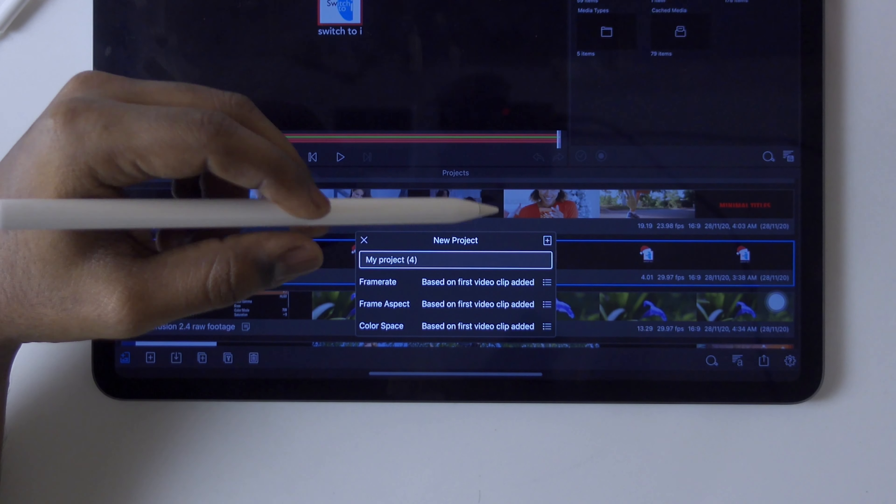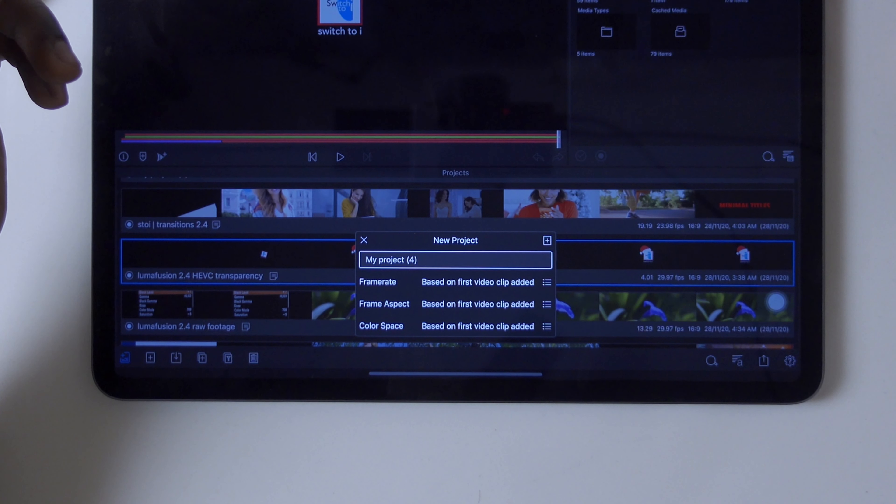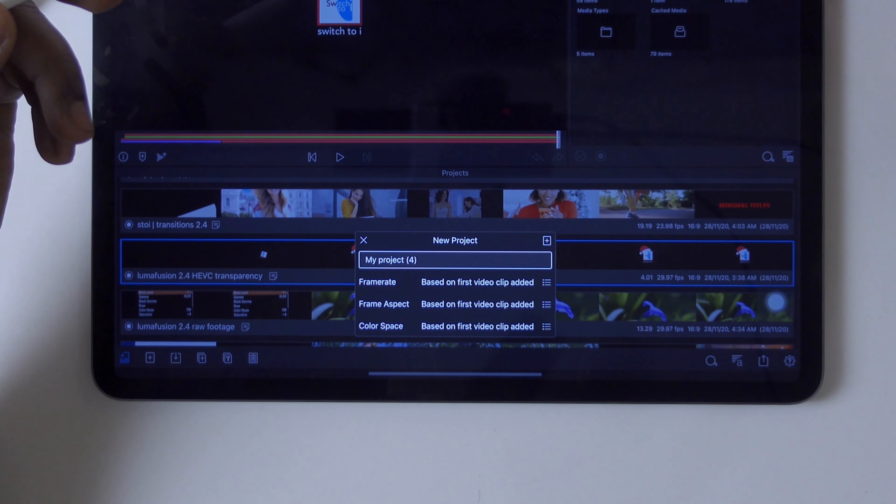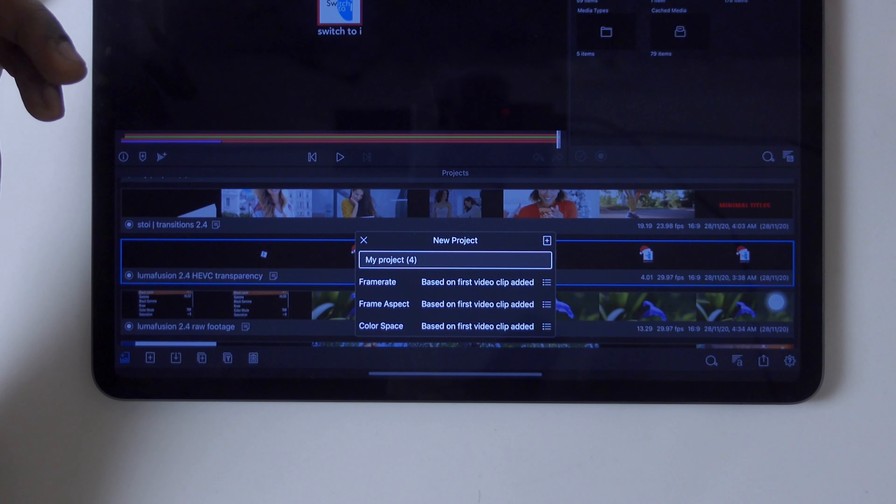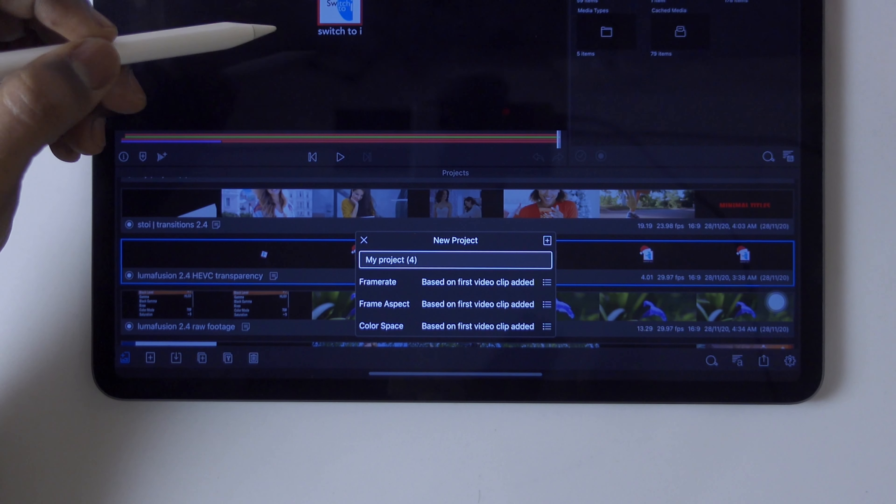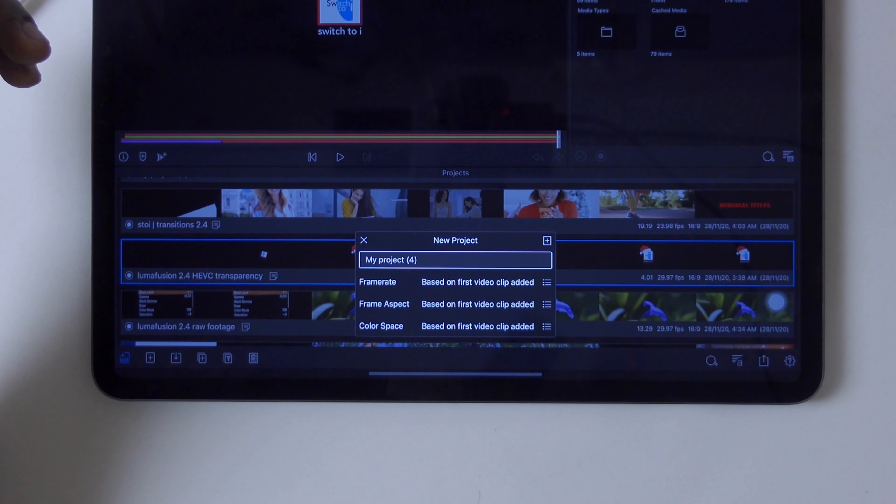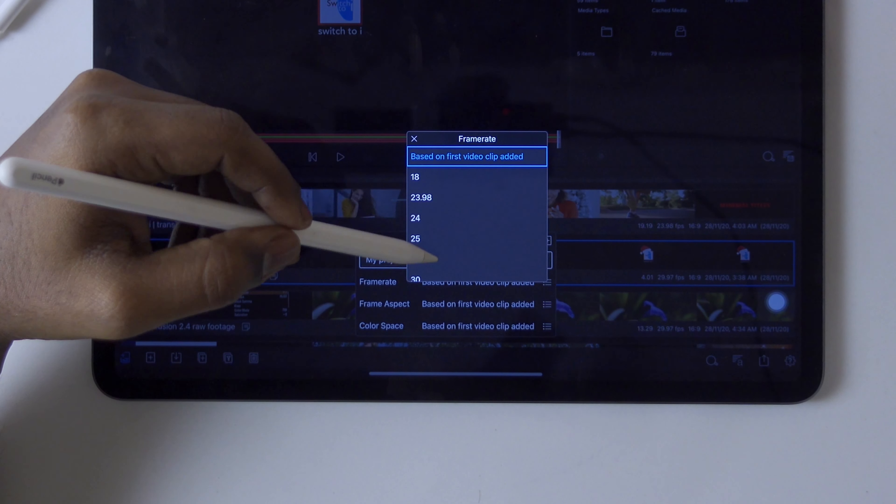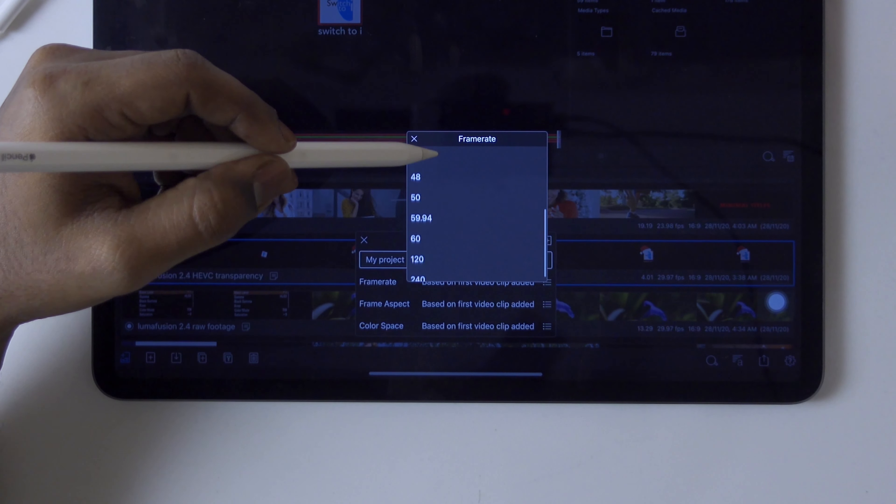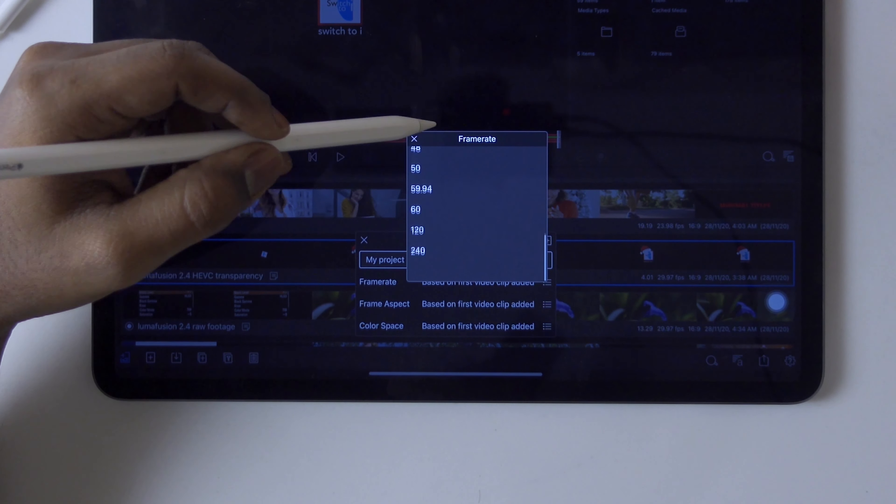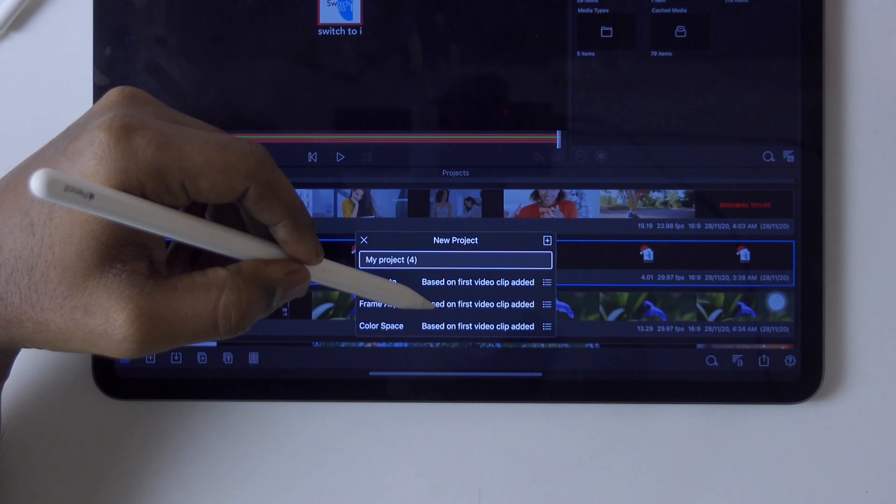It means when you first import a raw footage, it will accept that first clip setting to the entire project. There are different aspects and frame rates.